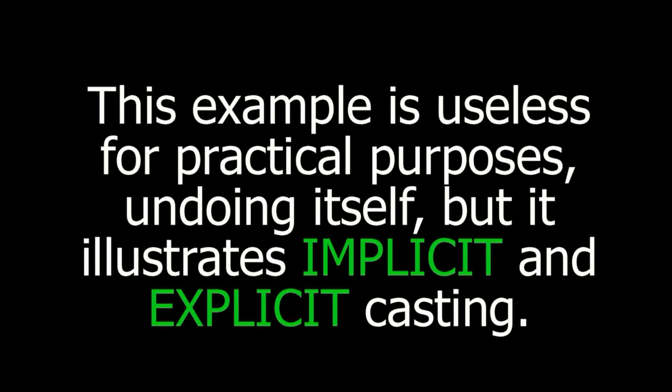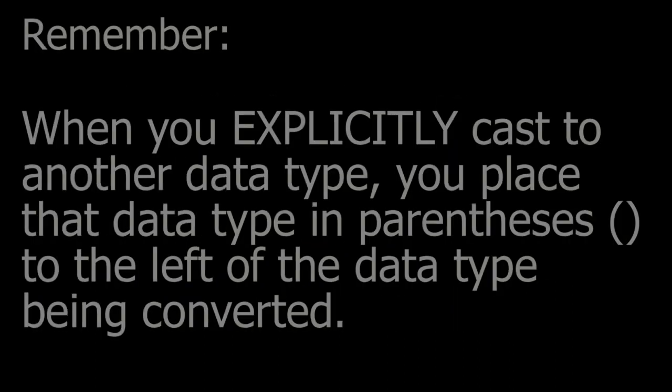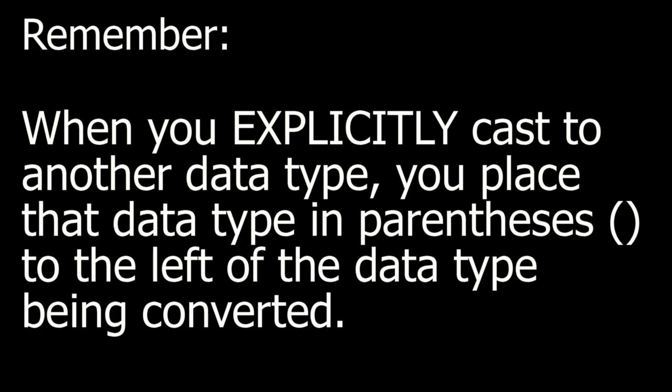This example is useless, for all practical purposes, undoing itself, but it illustrates both implicit and explicit casting. Remember, when you explicitly cast to another data type, you place the data type in parentheses to the left of the data type being converted.